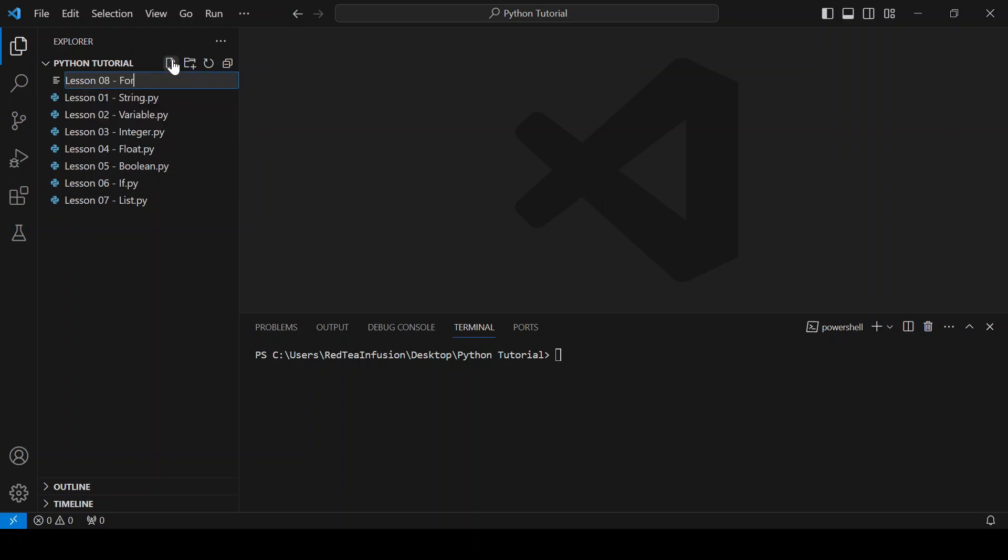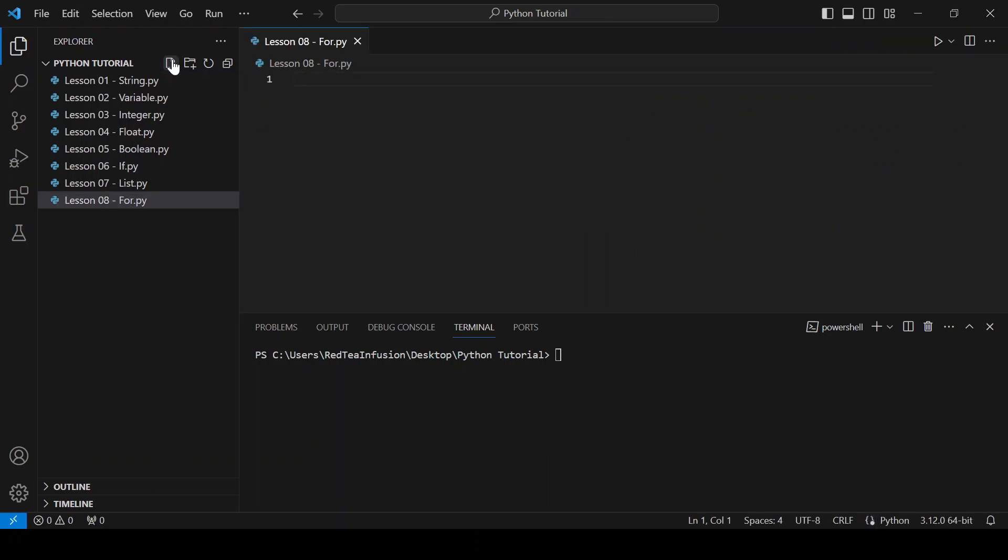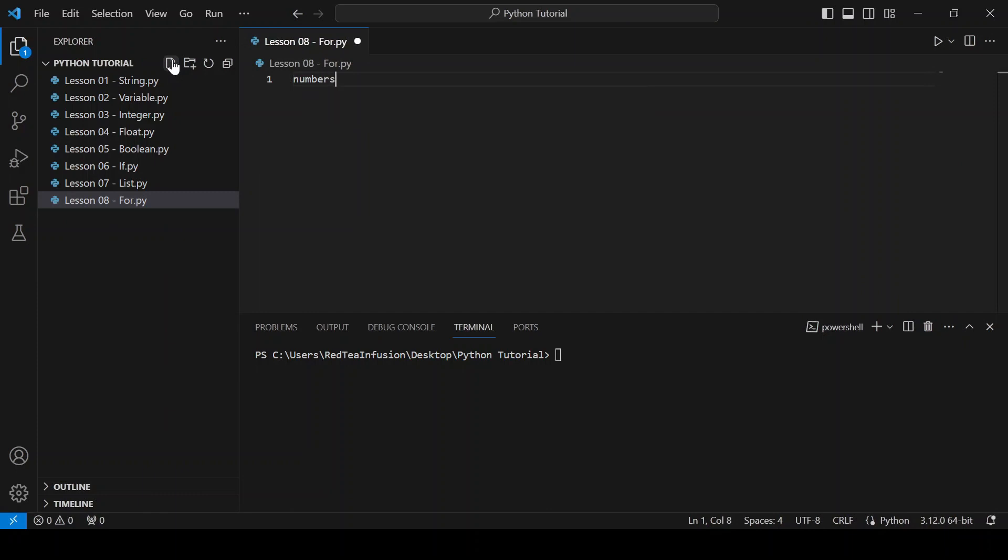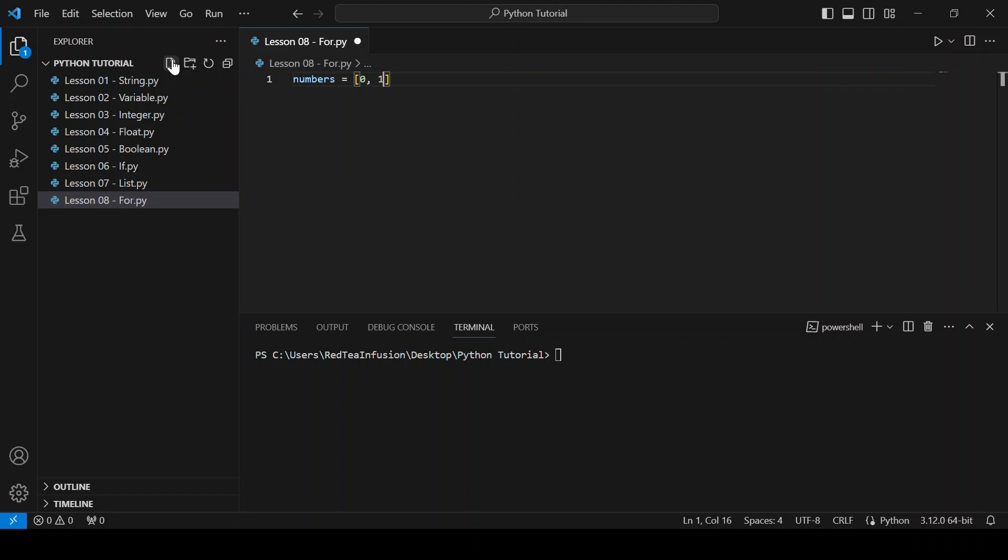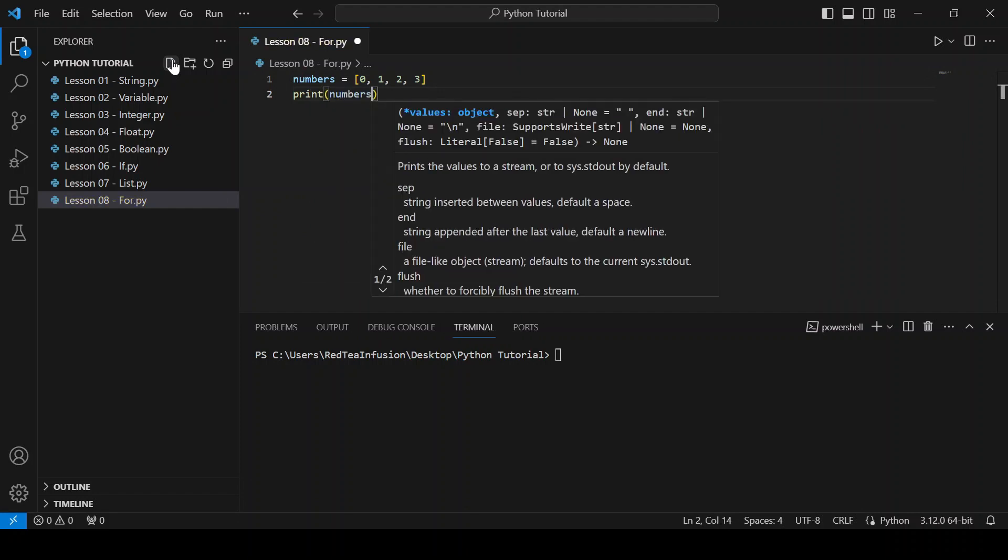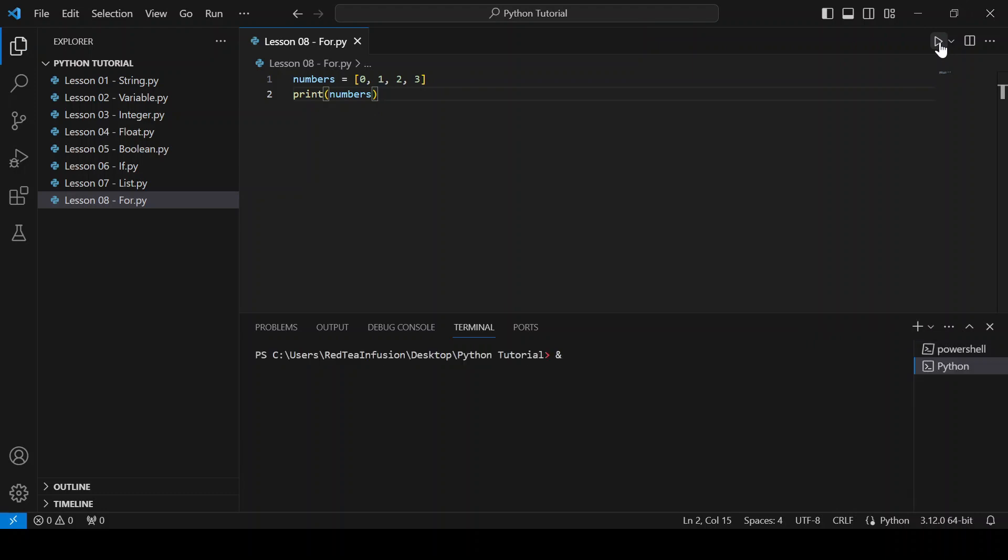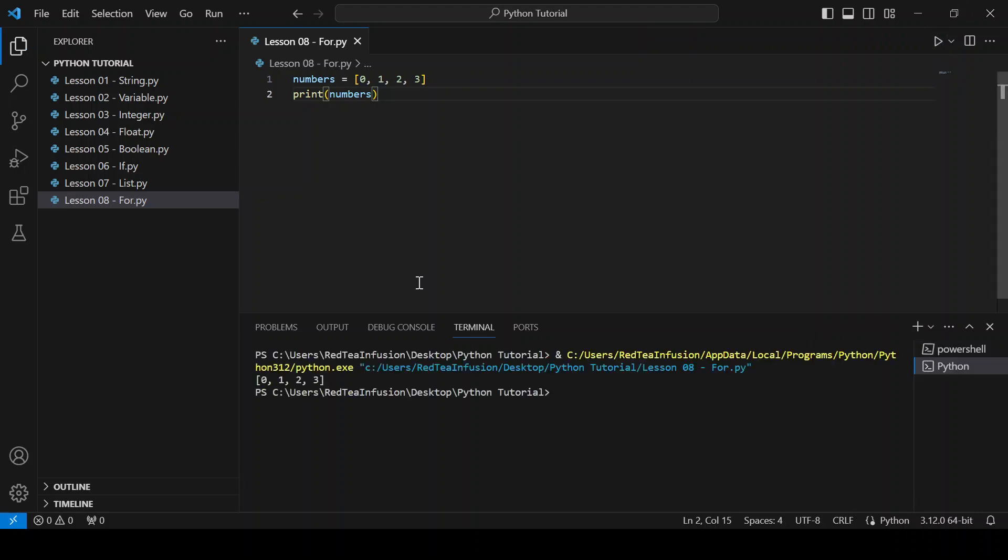Lesson08-4.py. Let's create a list, numbers equals square brackets 0, 1, 2, 3, and print it. Print parenthesis numbers. And run. So far, so good.